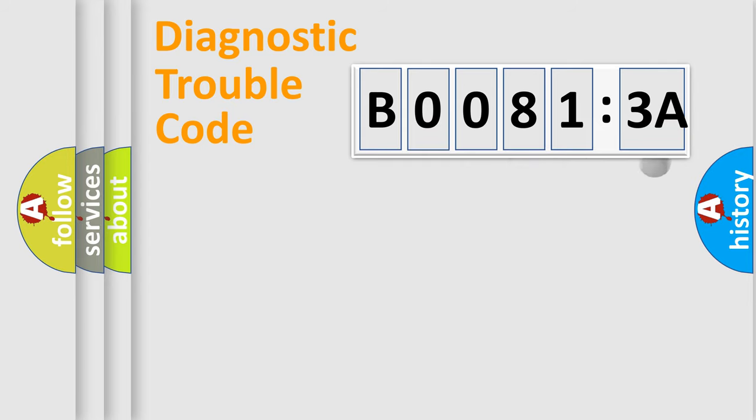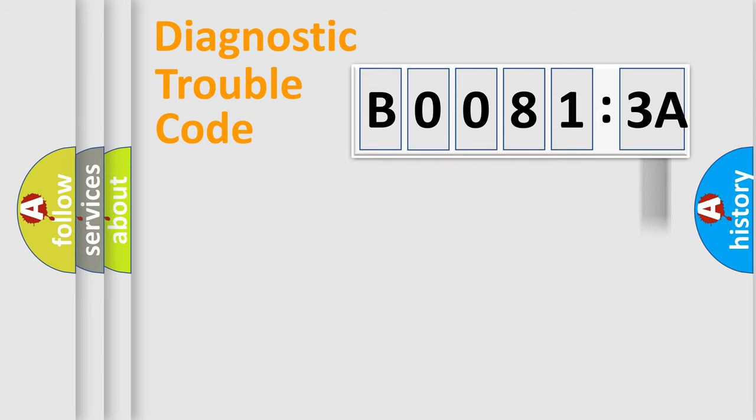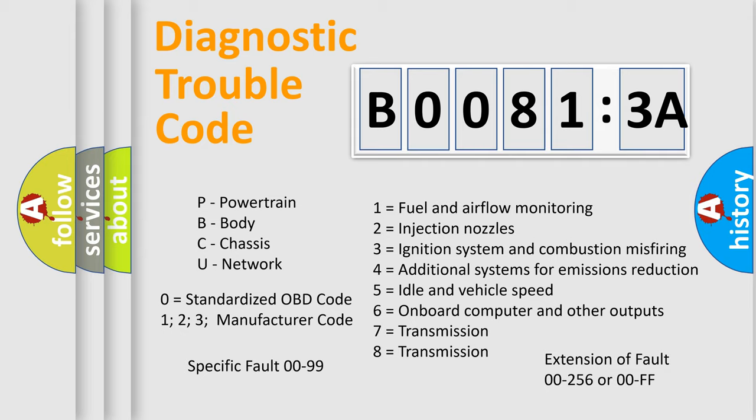The add-on to the error code serves to specify the status in more detail, for example, short to the ground. Let's not forget that such a division is valid only if the second character code is expressed by the number zero.